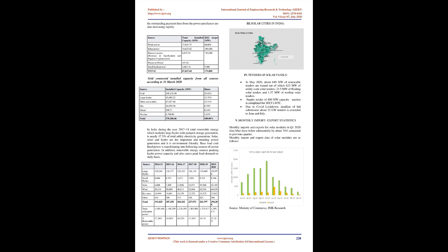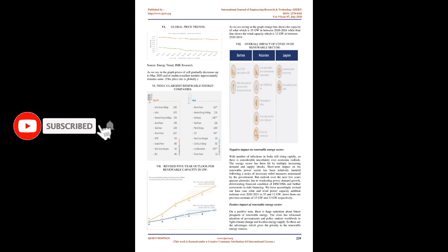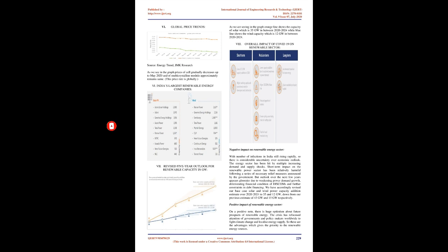With the expansion of renewable power generation capacity, due to the weak purchasing capacity, the outstanding payment dues from the power purchasers are also increasing rapidly. Grid-connected installed capacity from all sources according to March 31, 2020. In India during the year 2017-18 total renewable energy which includes large hydro with pumped storage generation is nearly 17.5% of total utility electricity generation. Solar, wind and hydro are the important and trending power generation and it is environment friendly. Baseload coal-fired power is transforming into following sources of power generation. In addition, renewable energy sources peaking hydro power capacity and also caters peak load demand on daily basis.